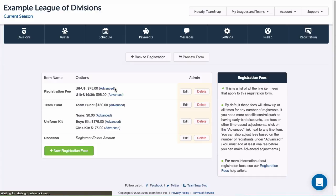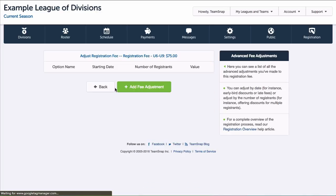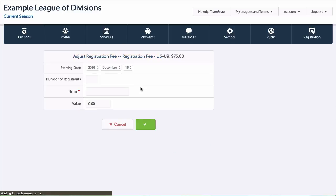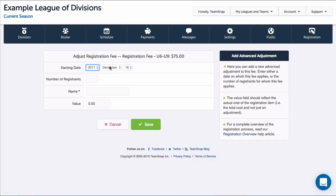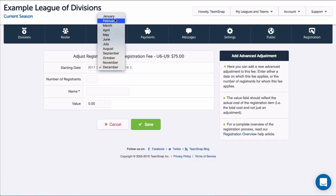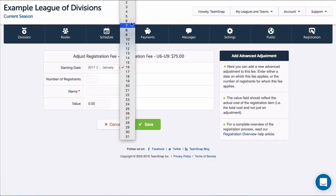Let's add a late fee to our U6-U9 fee that is applied based on date. So I'll click Advance next to the fee choice, then click Add Fee Adjustment. I'll select the date I want the fee adjustment to begin since this is a time-based adjustment.